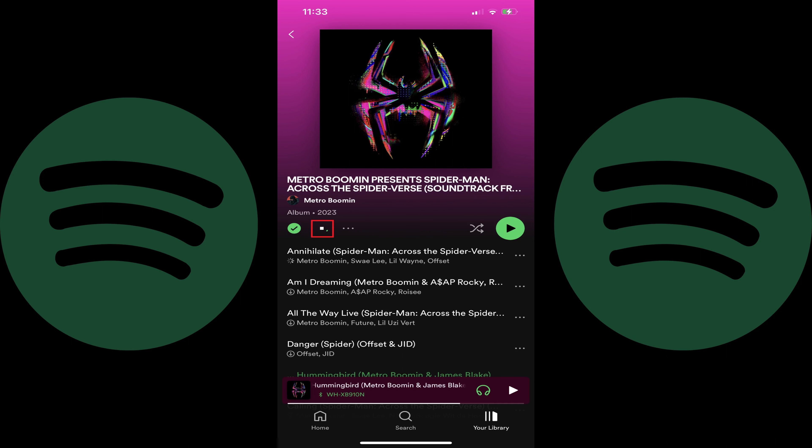That icon will change to show the progress of the download. After all of the songs are downloaded, the download icon will be shaded green, and all of the songs in that album or playlist will have the download icon next to them.